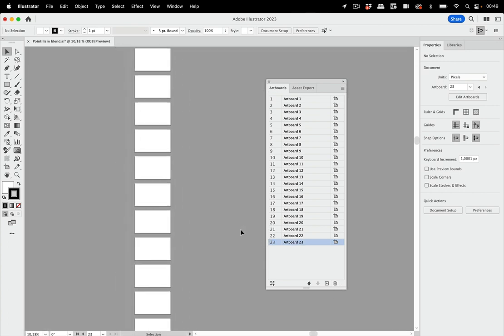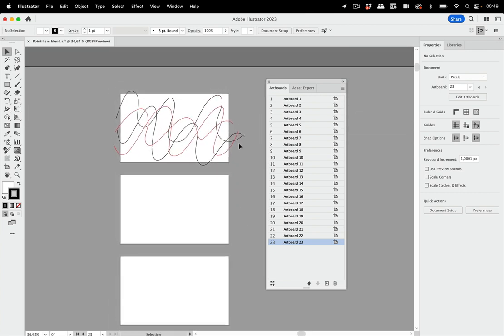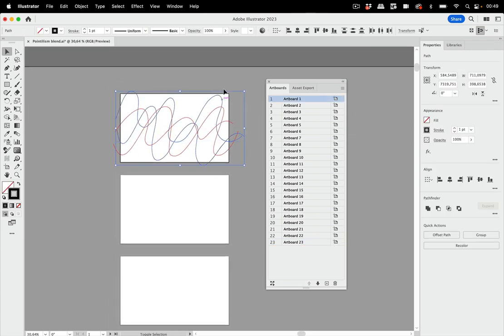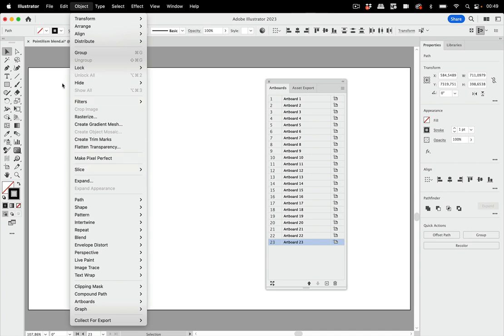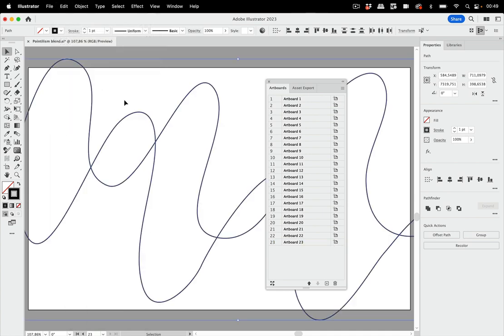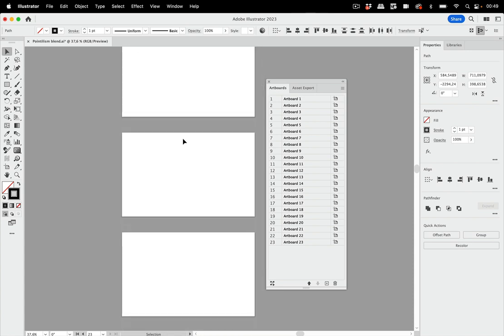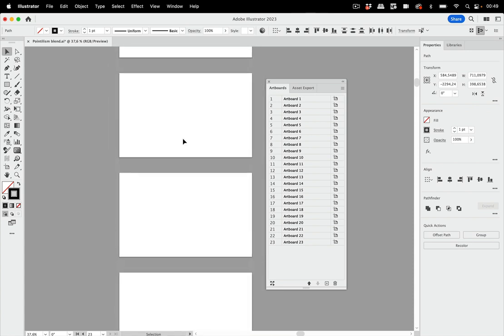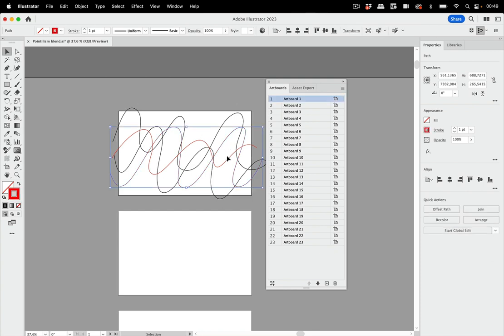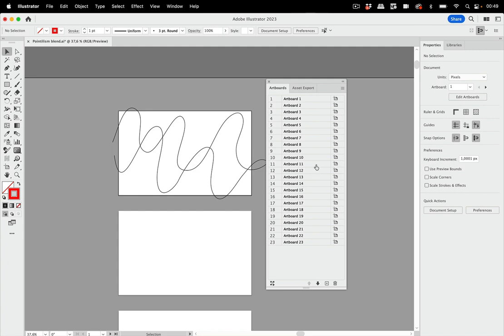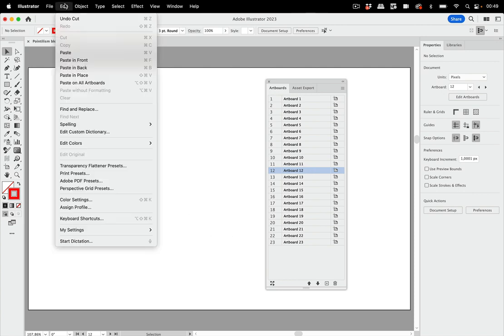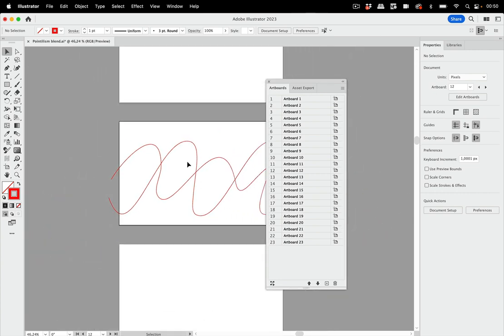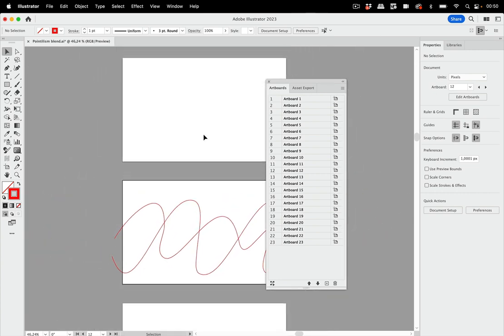Next thing is we're going to need copies of these black lines. Just copy them. Go to this one and edit. Paste in place. And the red ones. Let's go up here and select the red ones. And I'm going to cut them and then go to number 12 and paste in place again. So the first step is done.